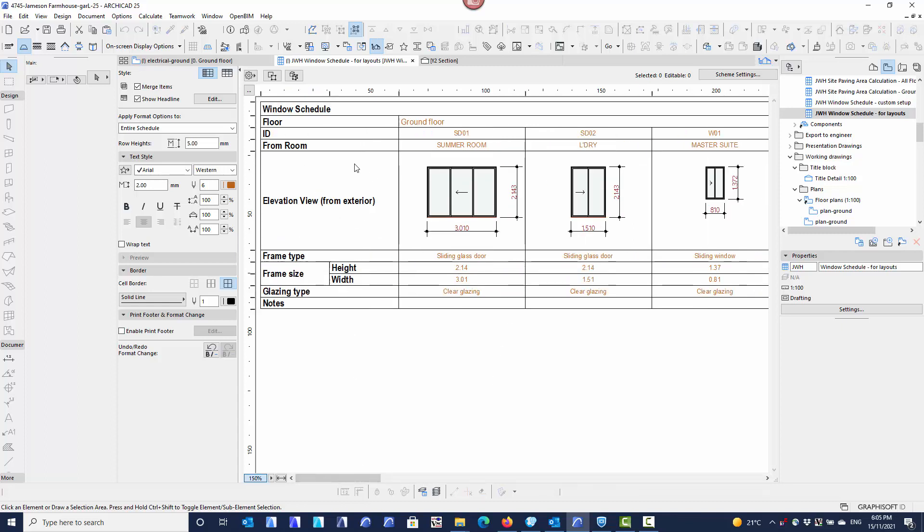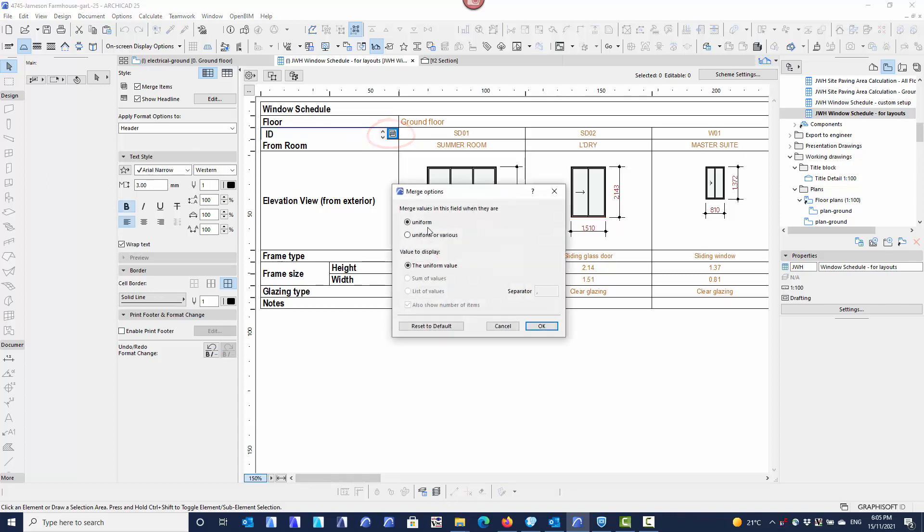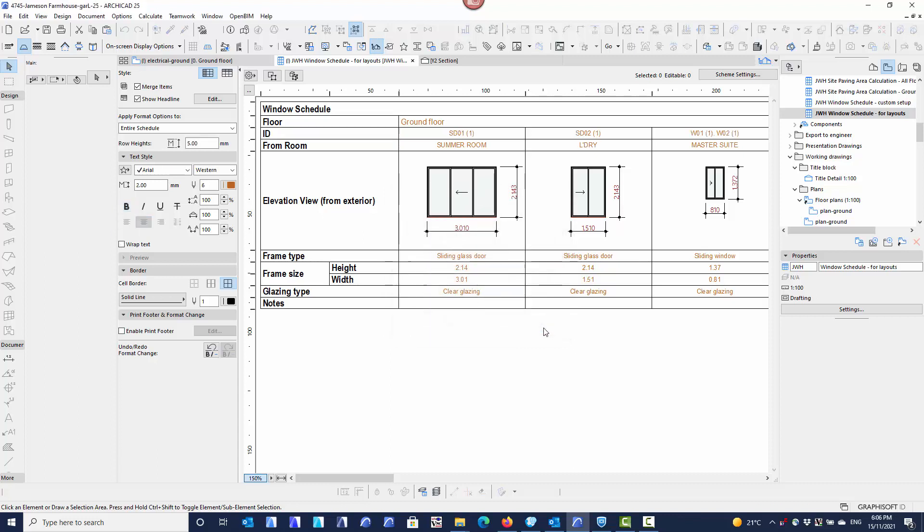But what I can do is I can go back to the heading for the IDs and I can tell it to not just merge uniform items, but I can tell it to merge uniform and various items. By saying uniform and various items, those two IDs were different, they were various. So I'm going to force them to merge. When I force them to merge, I can give the list of values, I can use the separator to separate those values and I can also show a number of items here. So I can say to show the number of items or not. In this case, I will. So when I say OK,